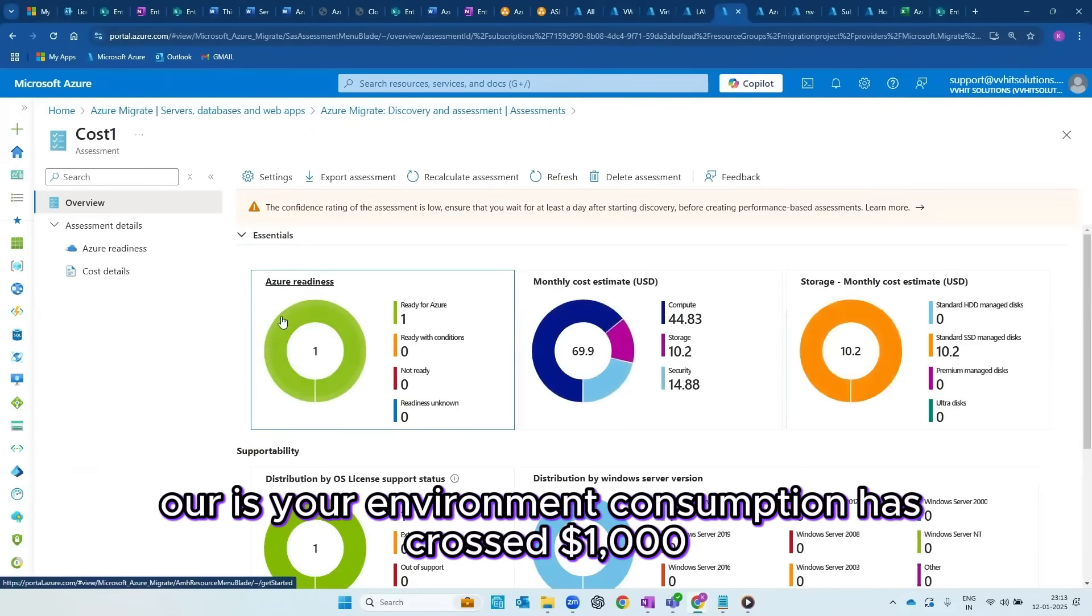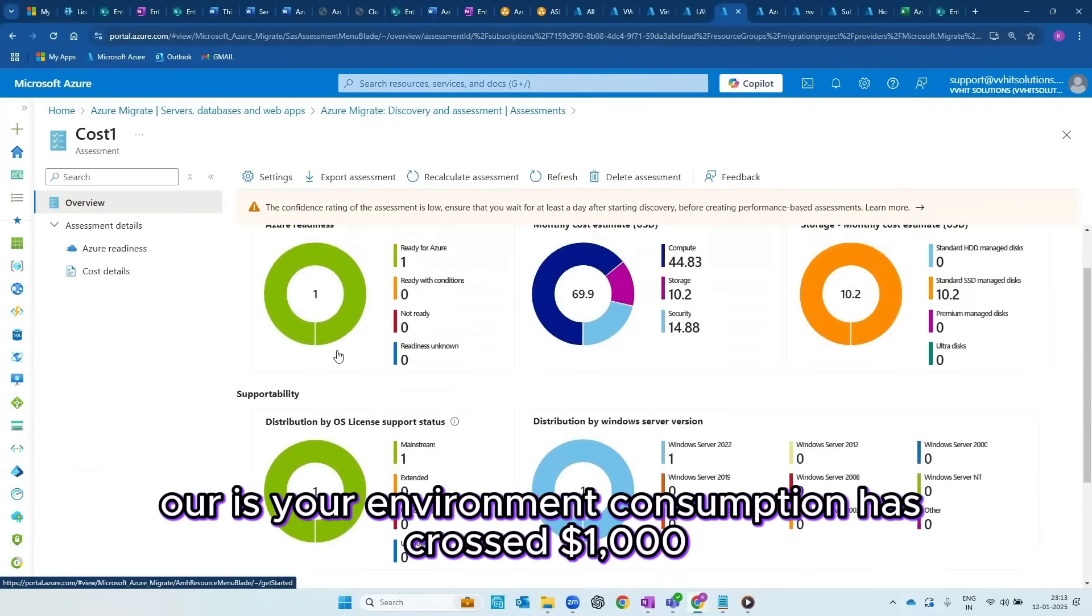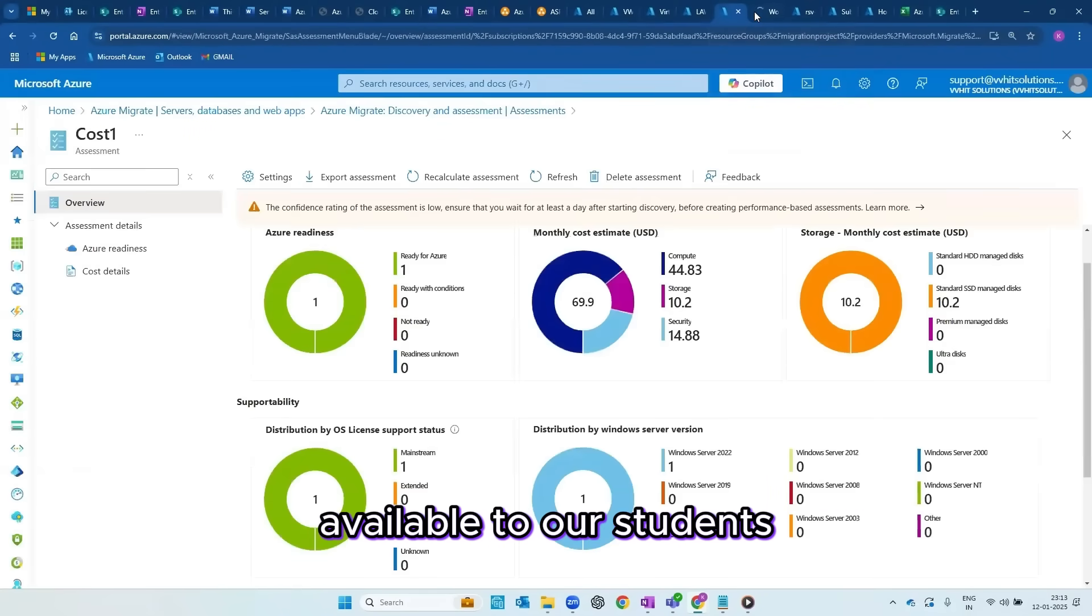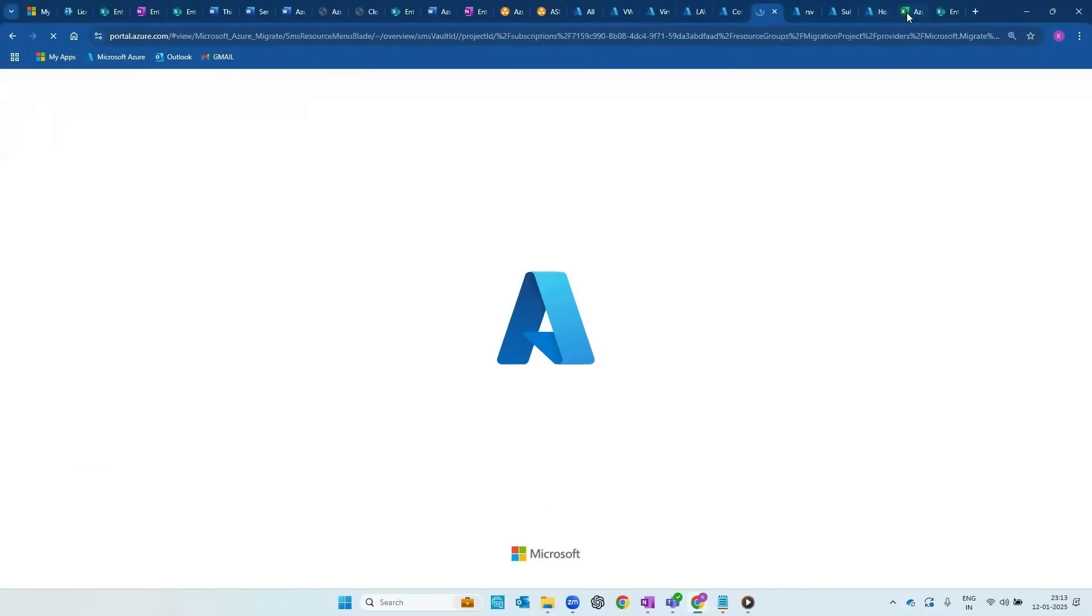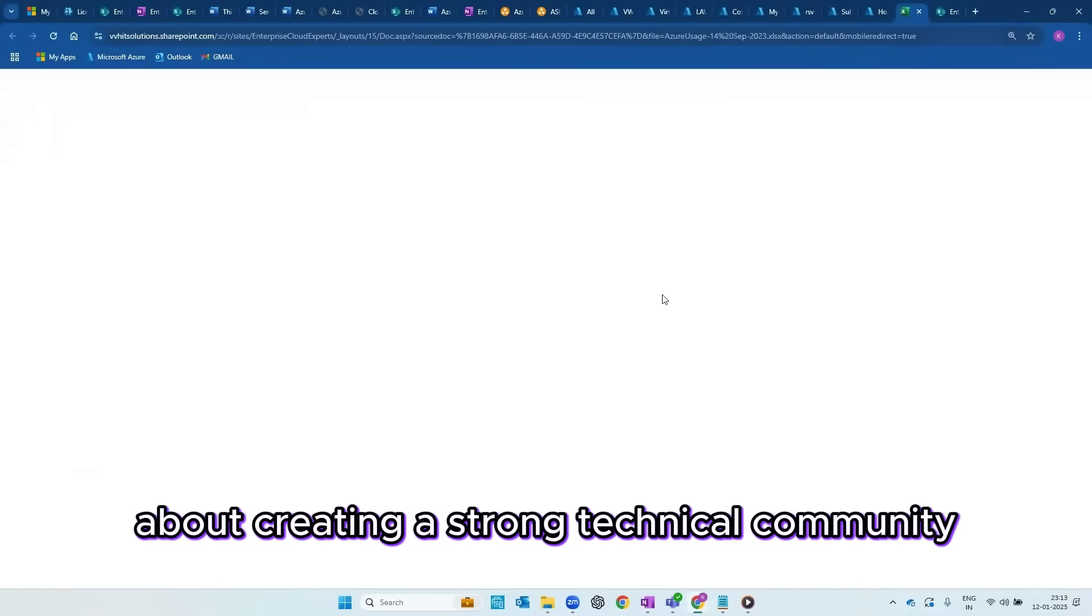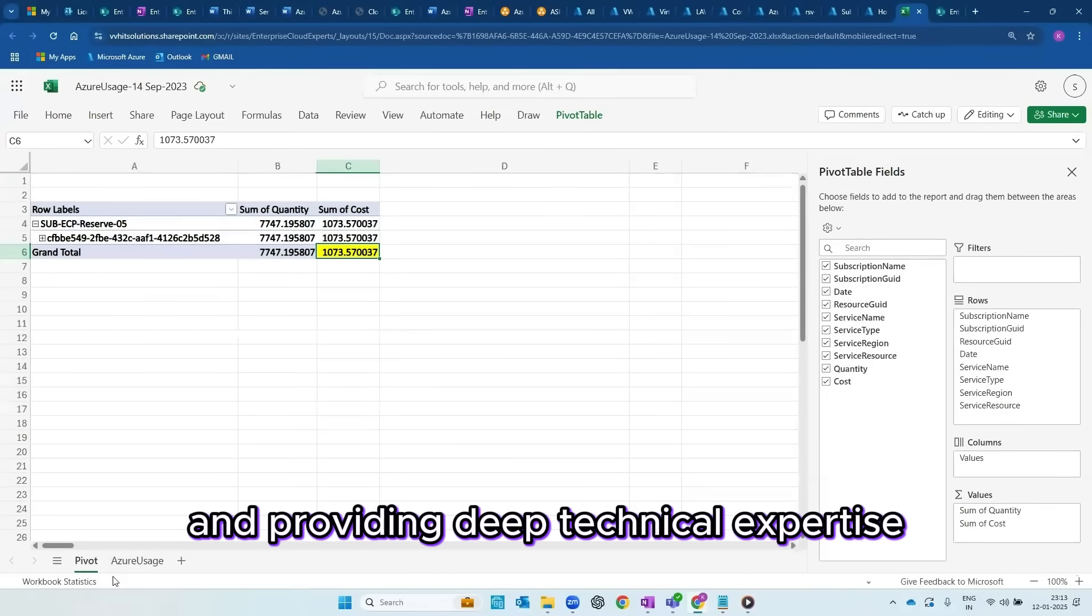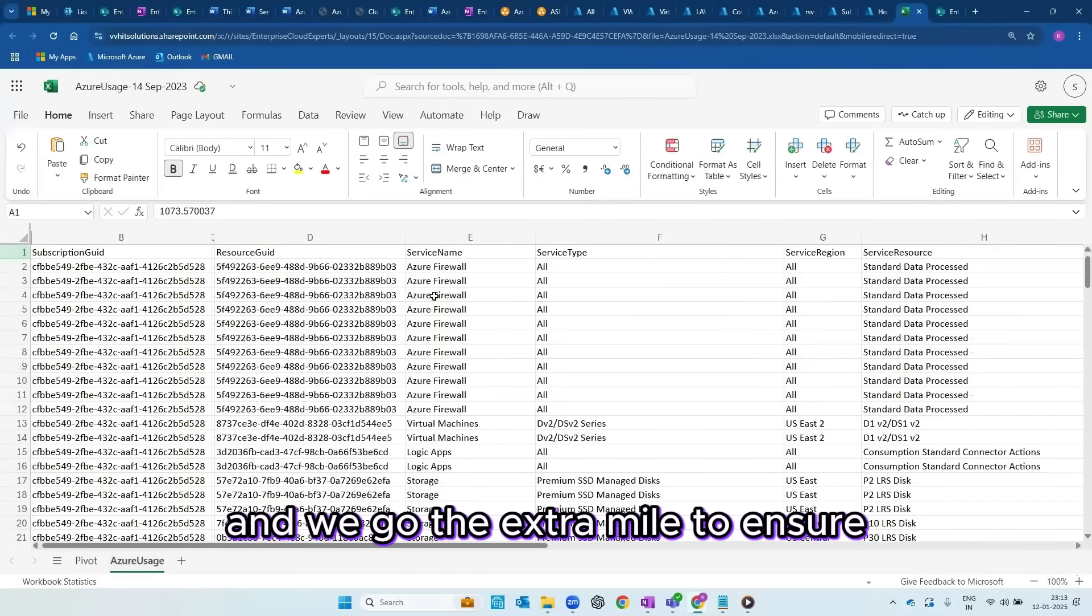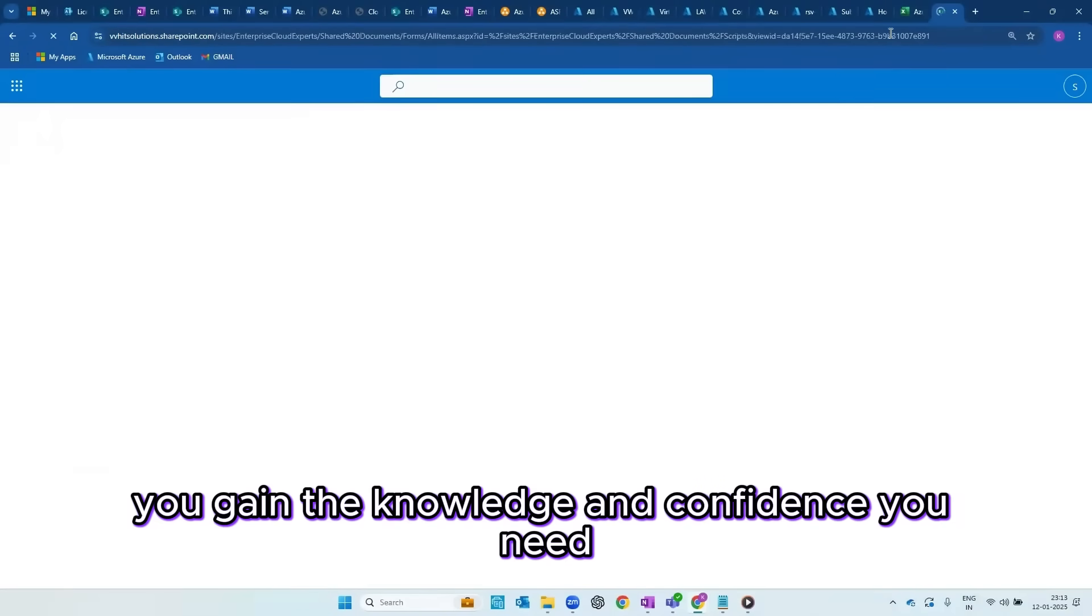As you can see, our Azure environment consumption has crossed 1,000 US dollars, reflecting the level of practice and resources available to our students. We are passionate about creating a strong technical community and providing deep technical expertise. Your queries are never ignored and we go the extra mile to ensure you gain the knowledge and confidence you need.